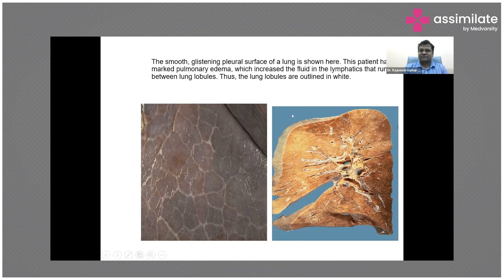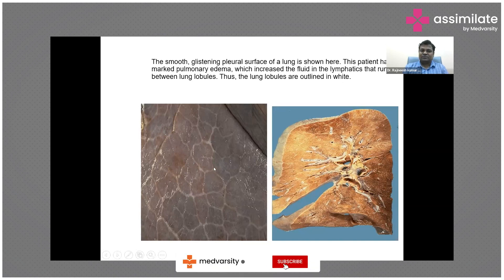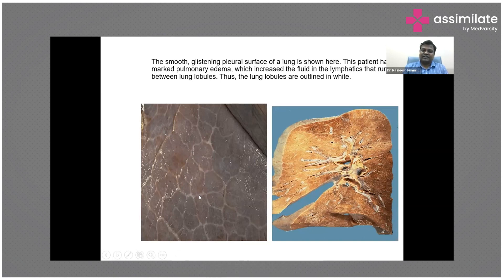There is a smooth, glistening fluid surface of the lung. The patient had marked pulmonary edema which increased the fluid in lymphatics that ran between the lung lobules and the autonome. Usually the secondary pulmonary lobule is not visible, but in this case it is very thickened due to congestion of lymphatics and venous return from the lungs. This is the typical finding of pulmonary edema.